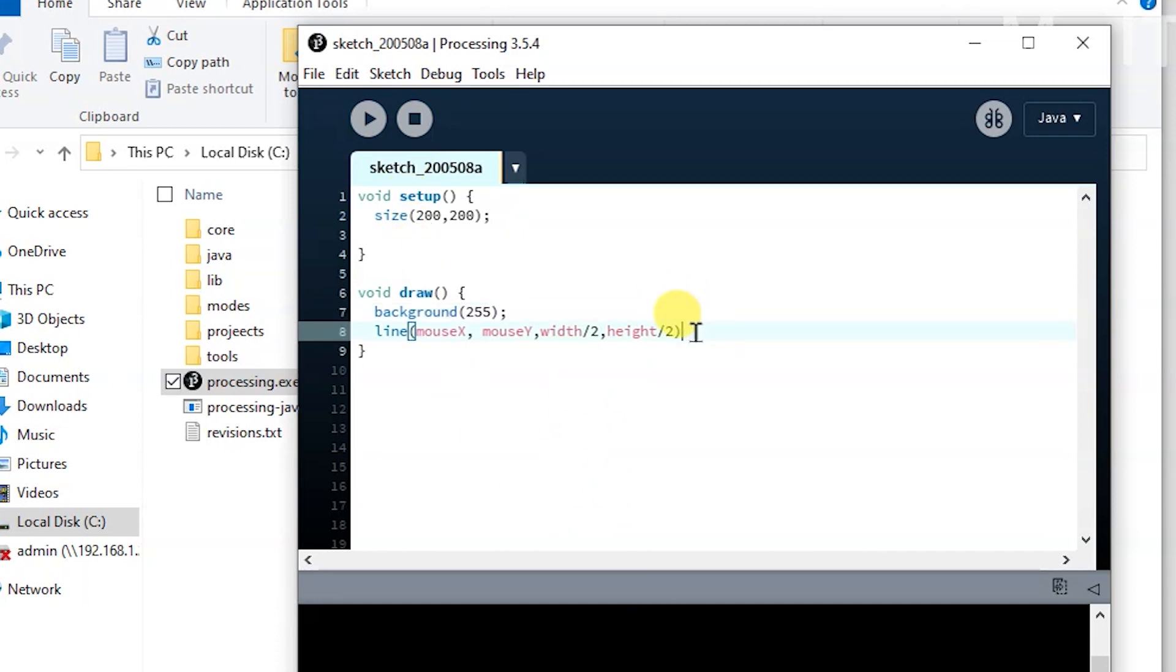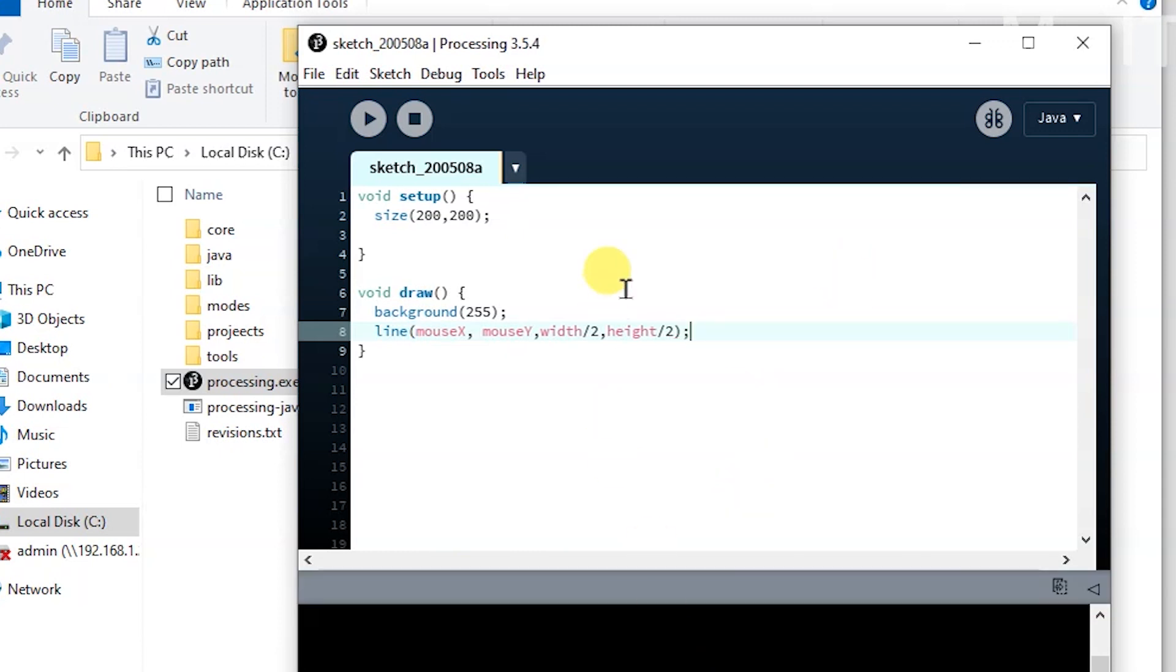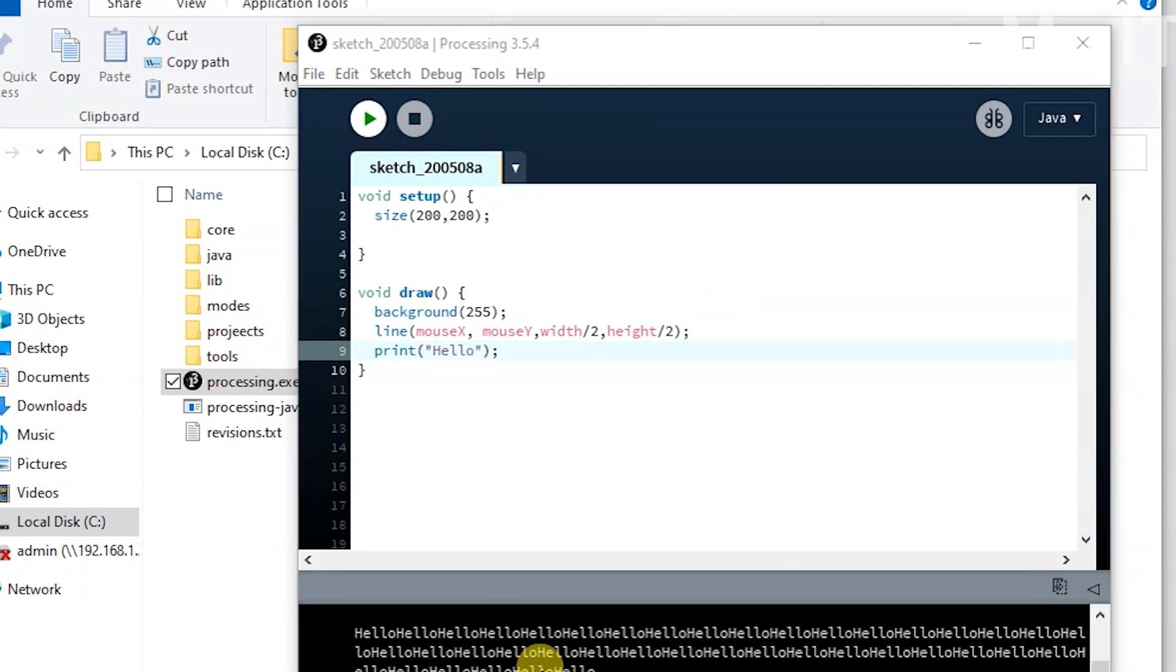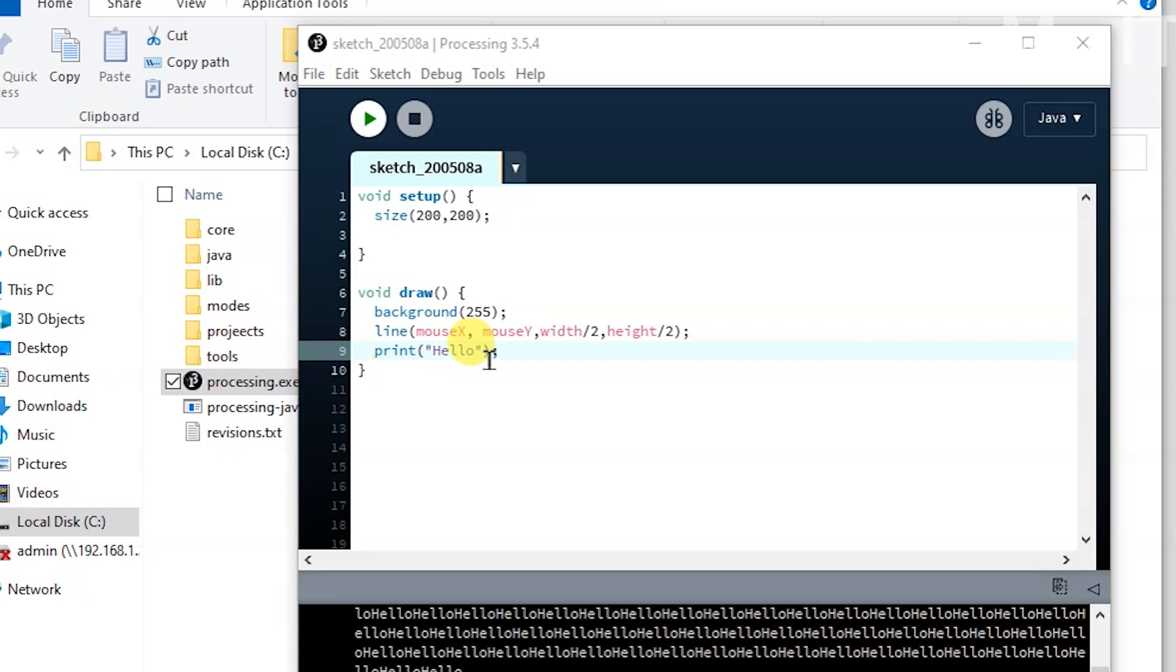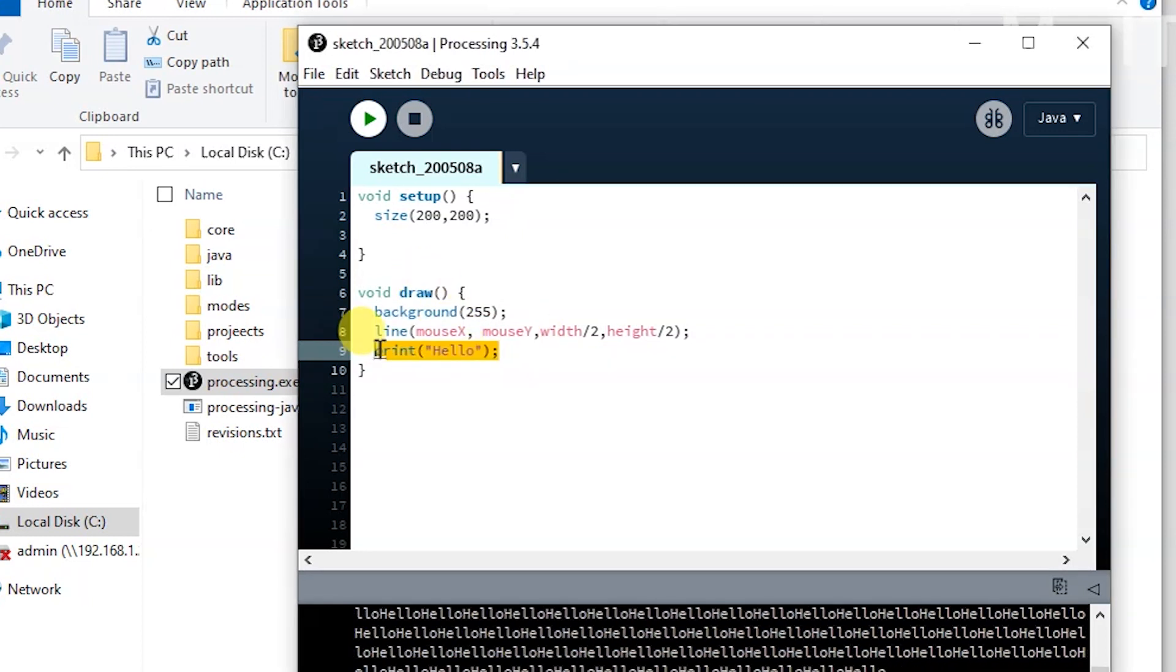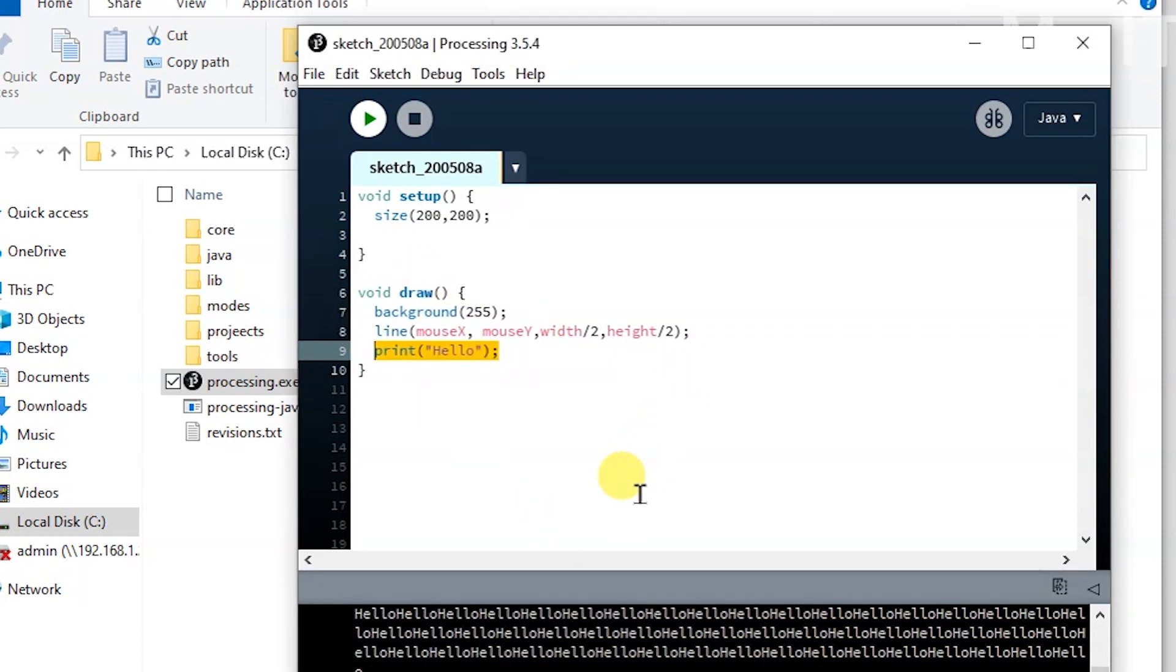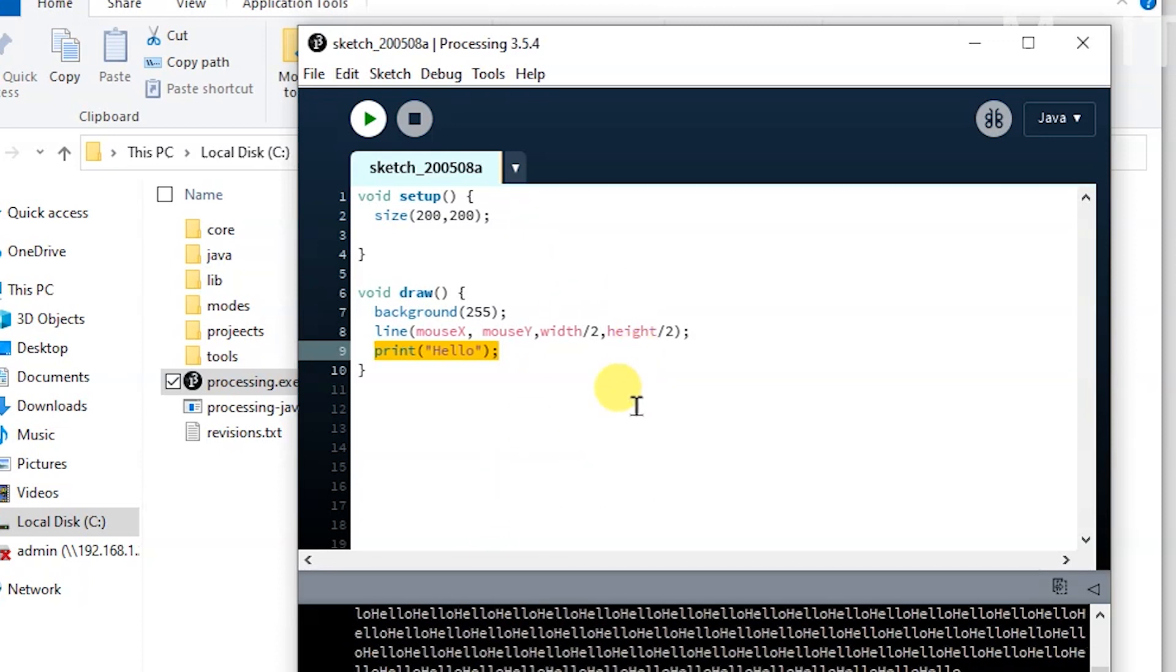If I don't have the semicolon, it'll complain here: "missing a semicolon." And if I have any print statements, like I did earlier, and then that's printed down at the bottom, right? And it's printing because I put it in draw—it's drawing 60 times a second, which is basically the number of frames in a second.